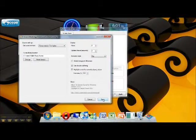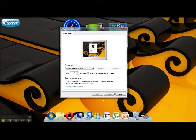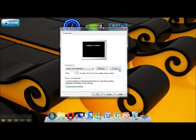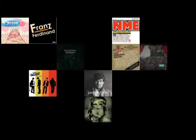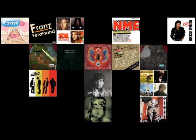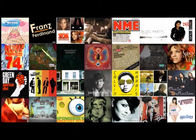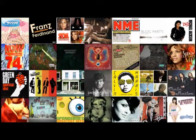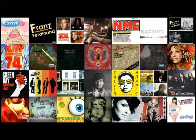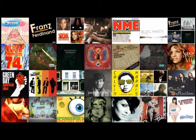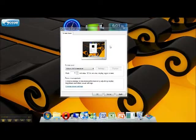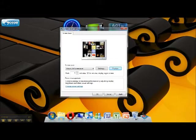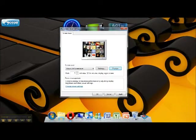So I'll just show you what the screensaver is like. Yeah, this is all my music that I've got. And you can see it changing. And I just think that's quite a nice screensaver to have.